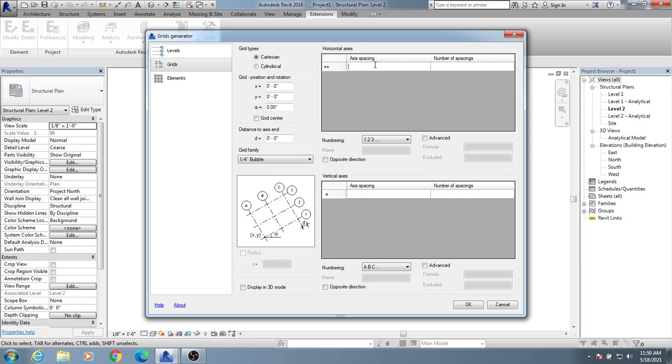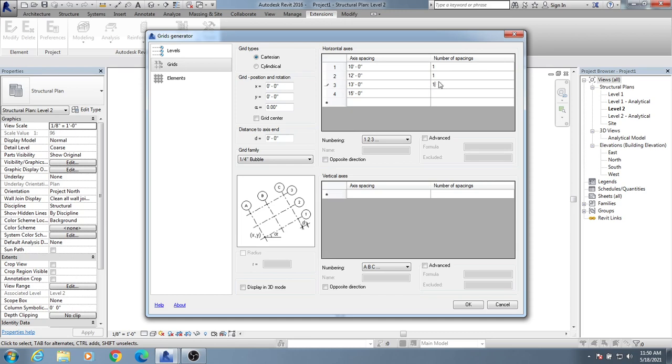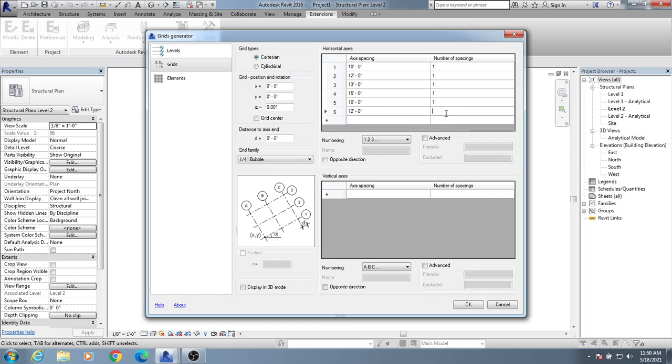Suppose our spacing is first 10 feet and number of spacings is one. Then I'll provide 12 feet, number one. Then 13 feet, number one. Then 15 feet, number one. Then again 10 feet one, then 12 feet one. This is the spacing from one grid to another grid.